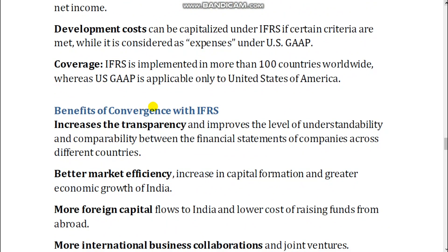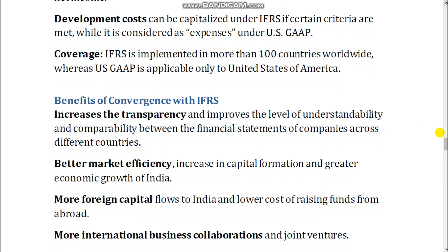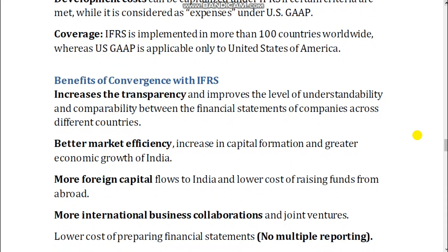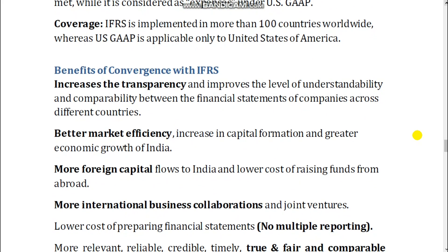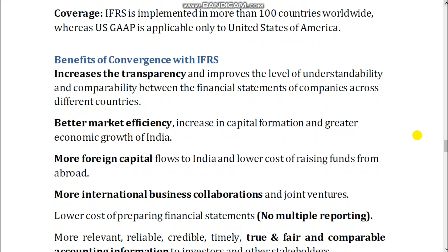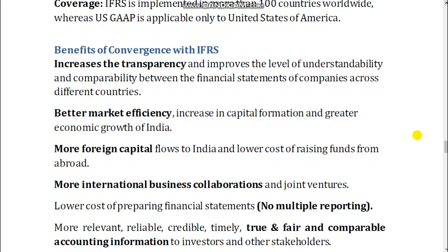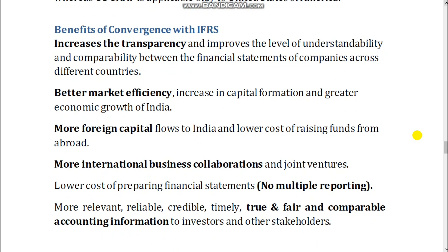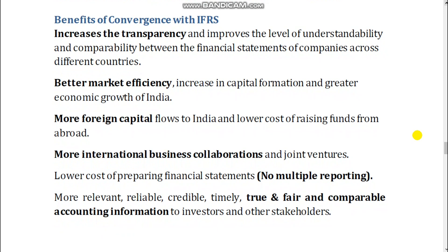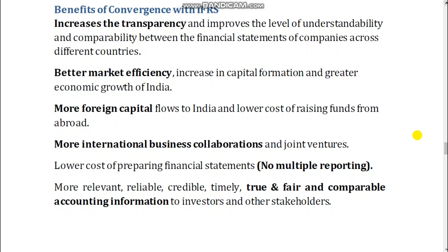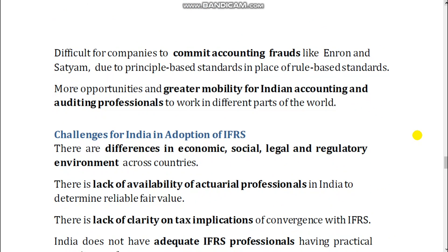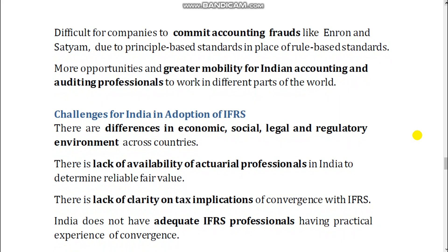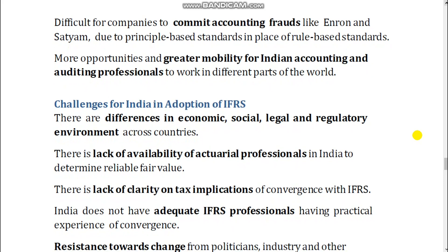Benefits of Convergence with IFRS. It increases transparency and improves the level of understandability and comparability between financial statements of companies across different countries. It leads to better market efficiency, increased capital formation, and greater economic growth of India. More foreign capital flows to India and lower cost of raising funds from abroad. More international business collaborations and joint ventures. Lower cost of preparing financial statements. No multiple reporting. More relevant, reliable, credible, timely, true and fair, and comparable accounting information to investors and other stakeholders. It is also more difficult for companies to commit accounting frauds like Enron and Satyam, due to principle-based standards in place of rule-based standards. More opportunities and greater mobility for Indian accounting and auditing professionals to work in different parts of the world.